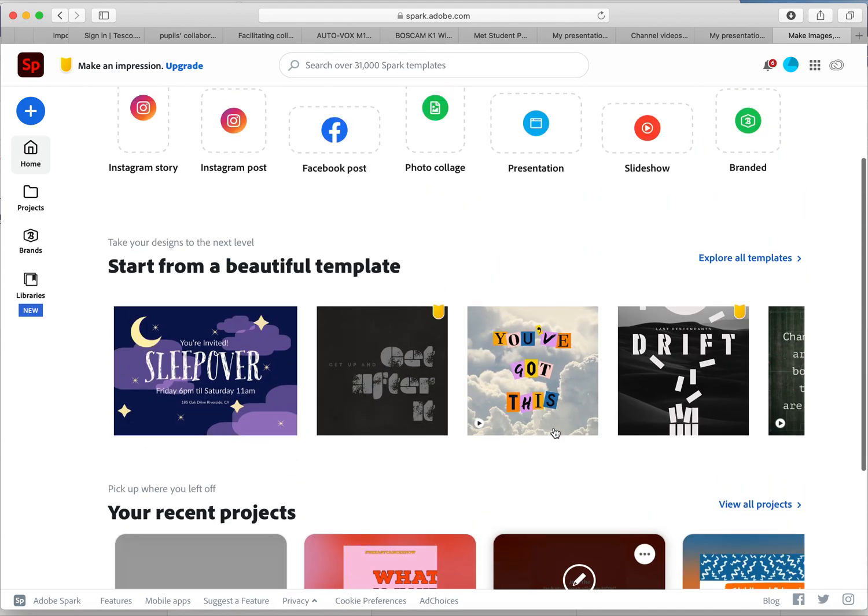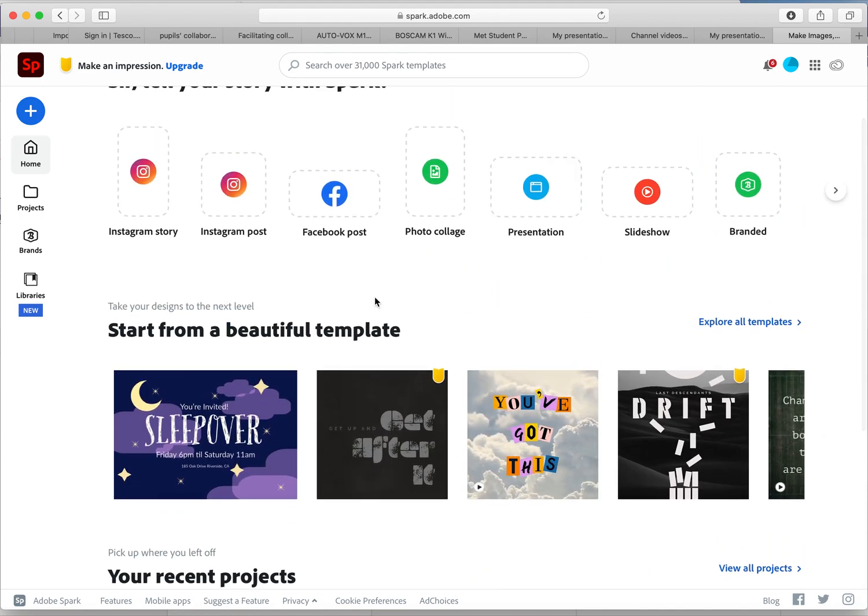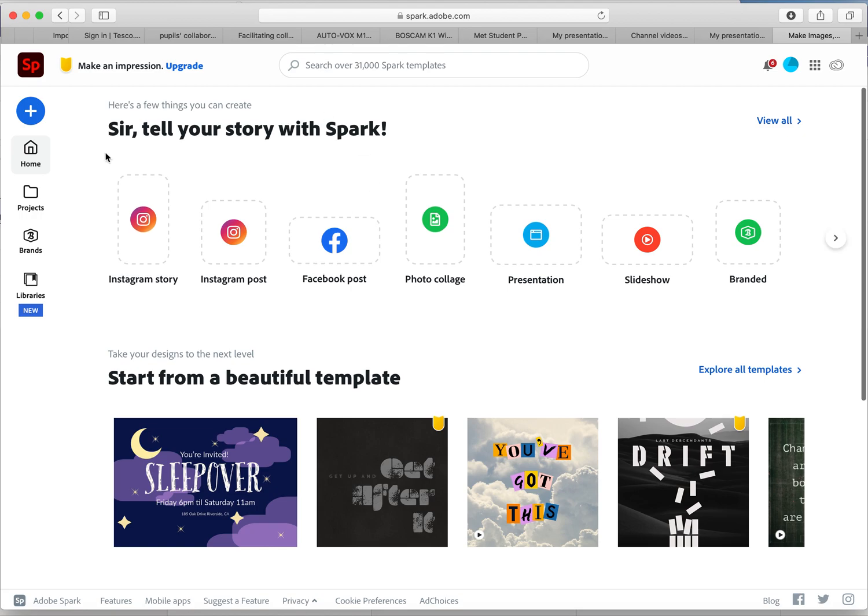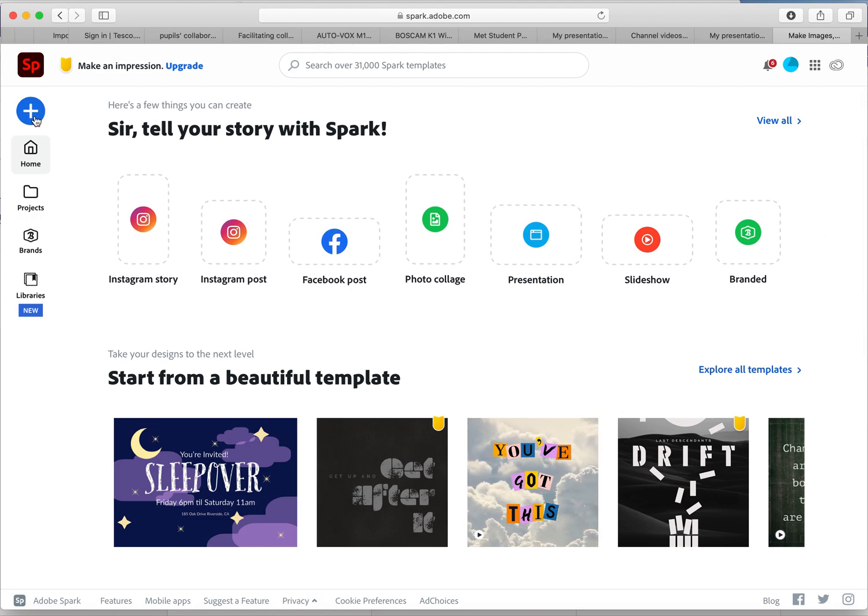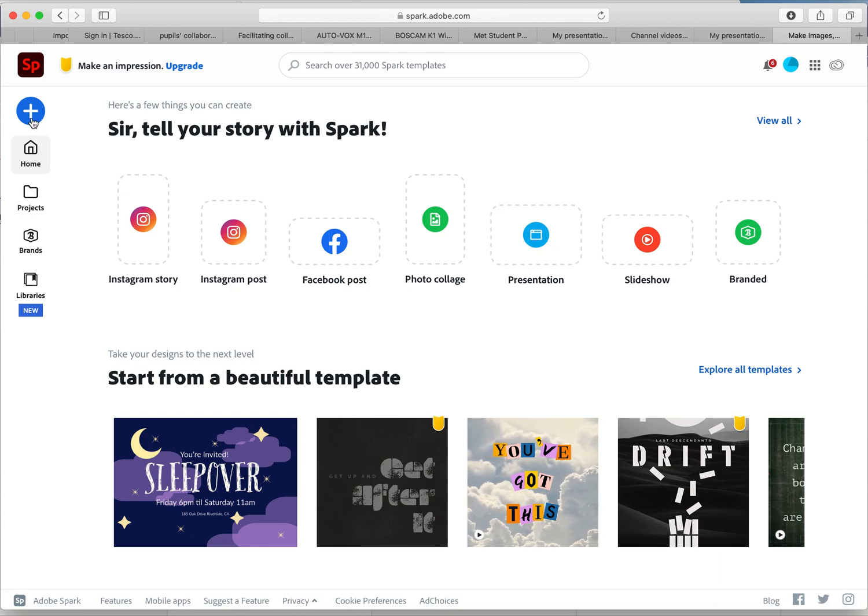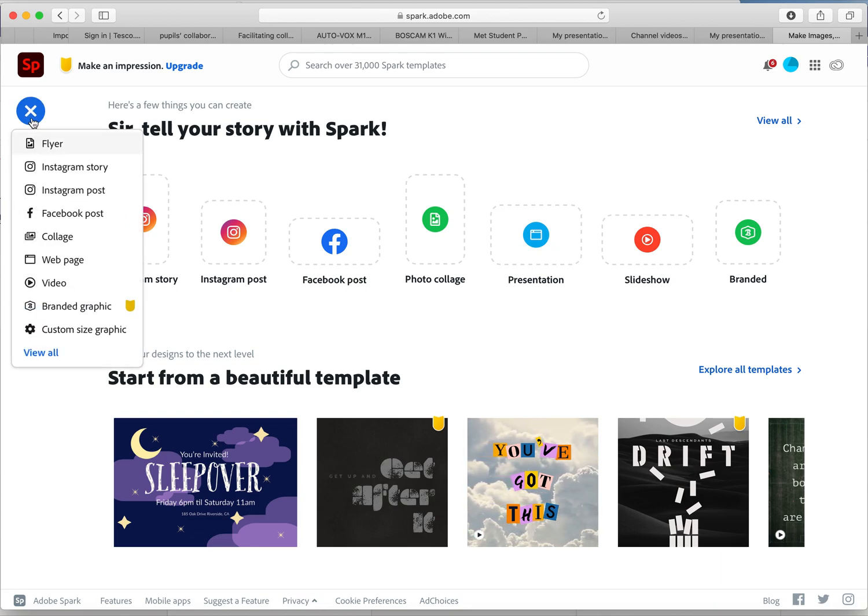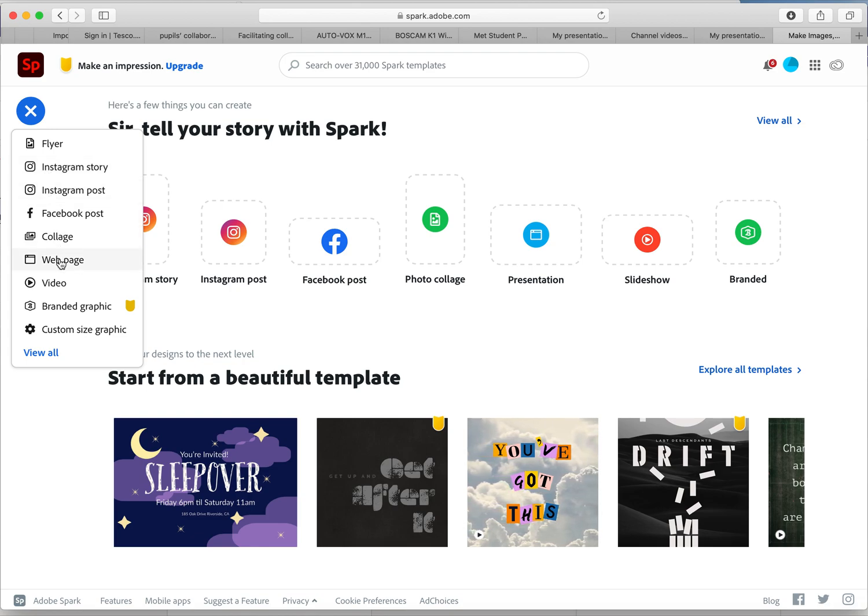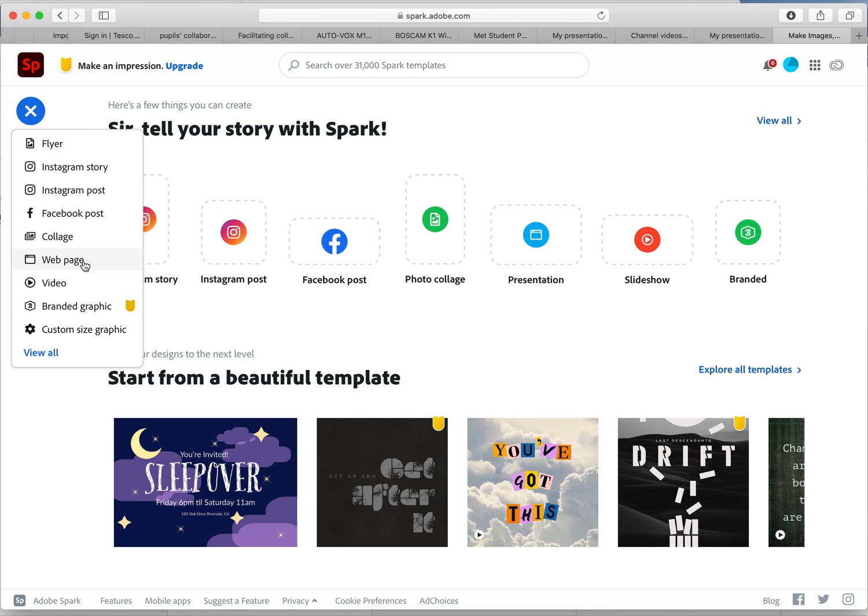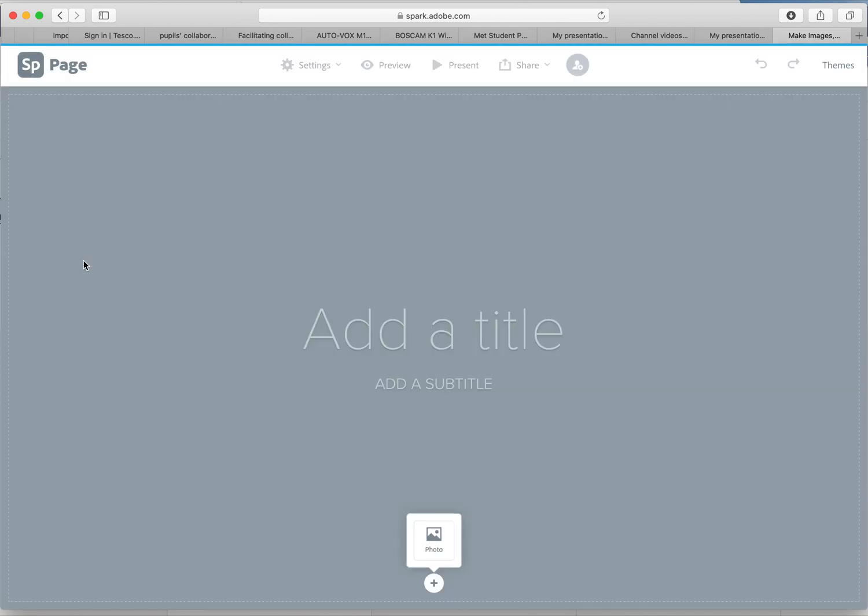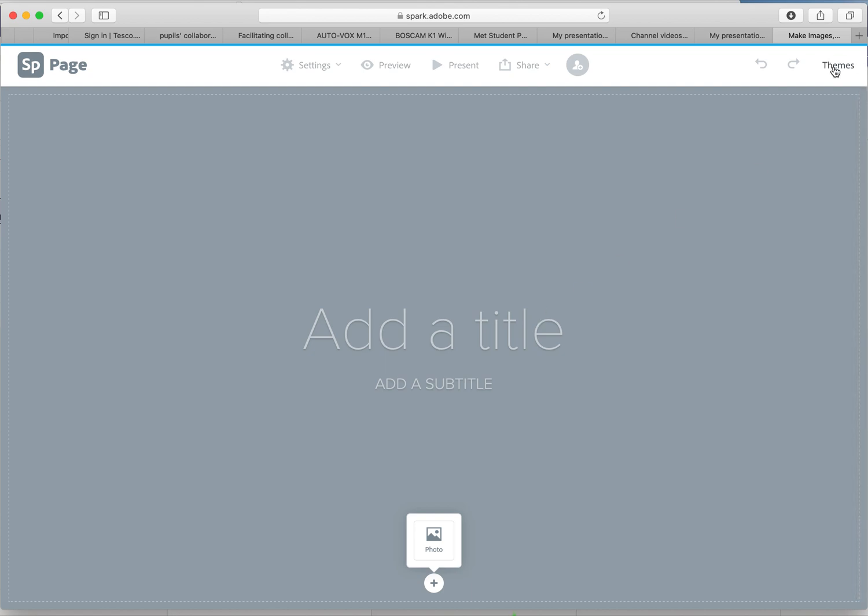What we're interested in though for making your blog is this blue button at the top on the left hand side, plus sign, and we're going to scroll down and we're going to go to web page. Now I know we're making a blog, the web page is similar to a blog. Here you can see this is a blank canvas.